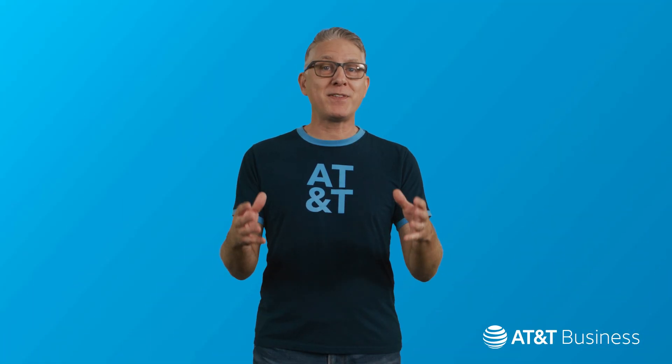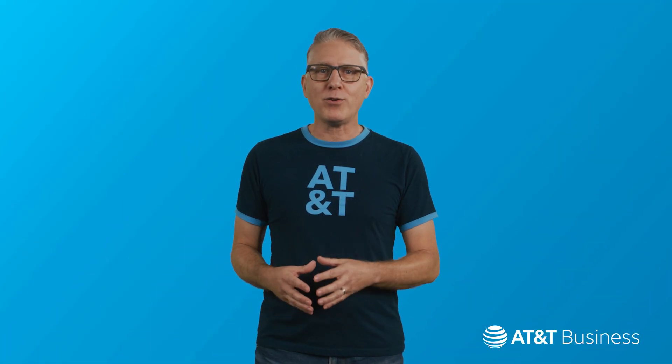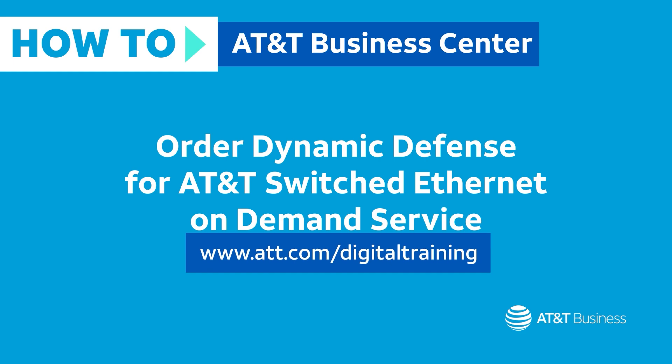Be sure to check out the other videos in this series. You can also talk to us by visiting att.com/digitaltraining. Thanks for watching.